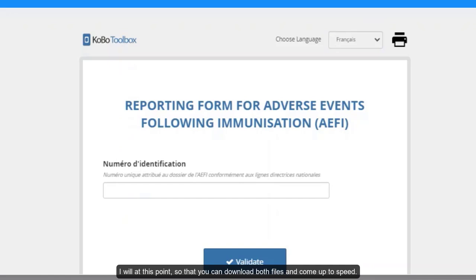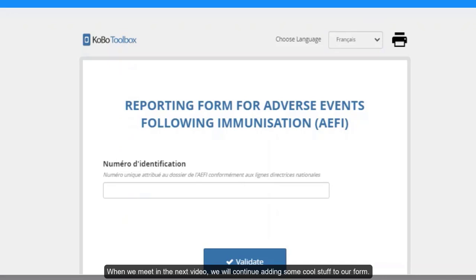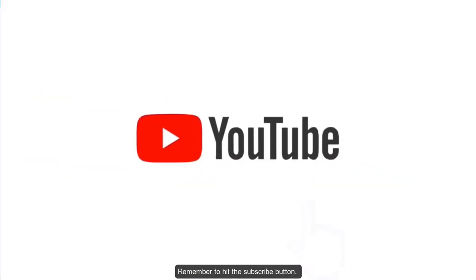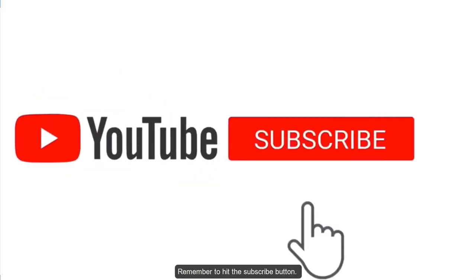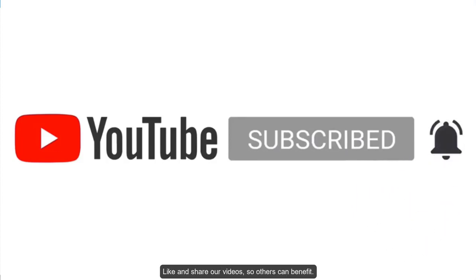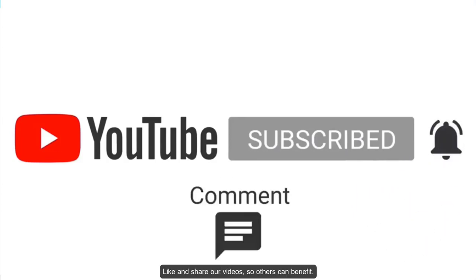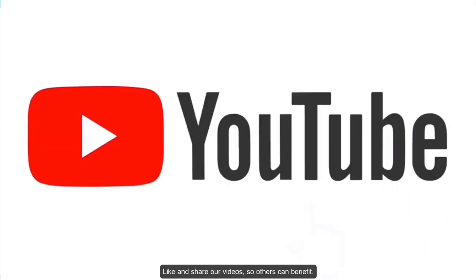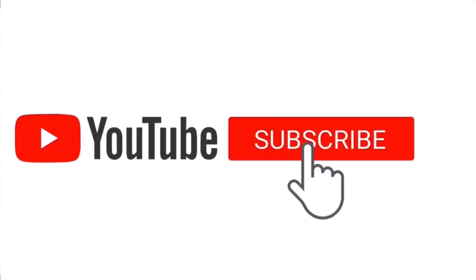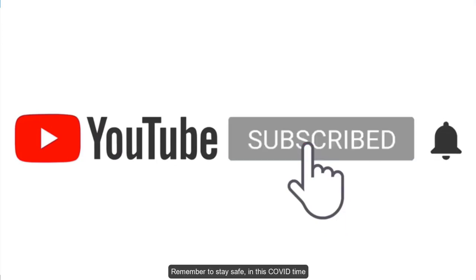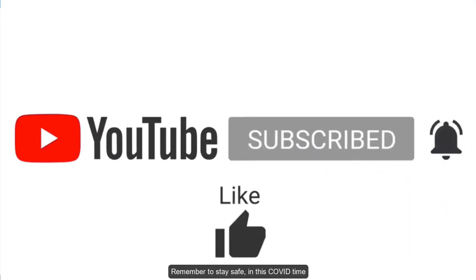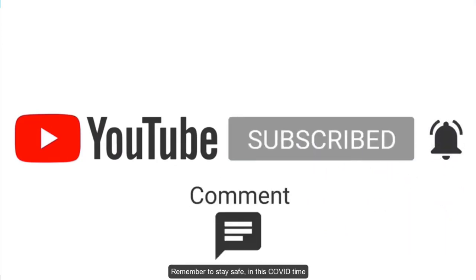I will end at this point so that you can download both files and come up to speed. When we meet in the next video, we will continue adding some cool stuff to our form. Thanks for watching. Remember to hit the subscribe button. Tell us what you think. Like and share our video so others can benefit. Remember to stay safe in this COVID time.